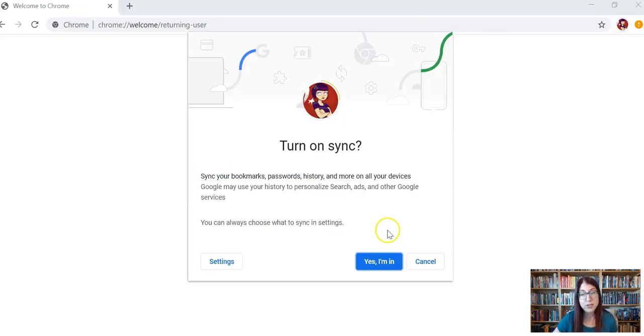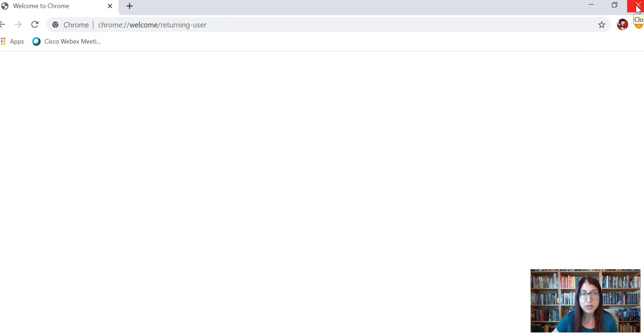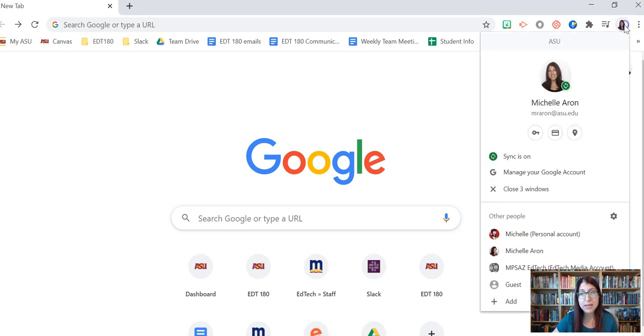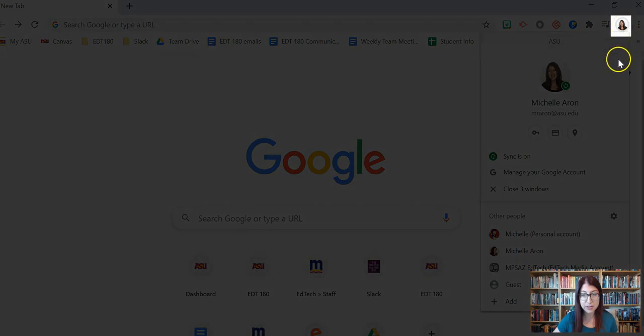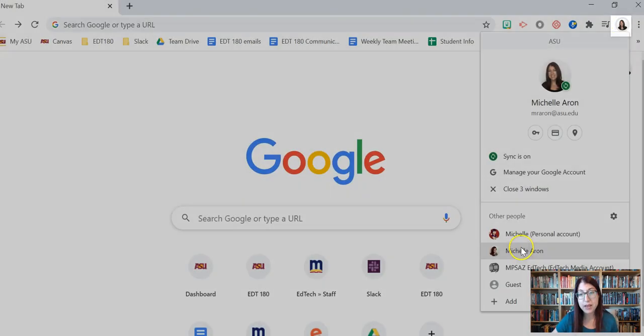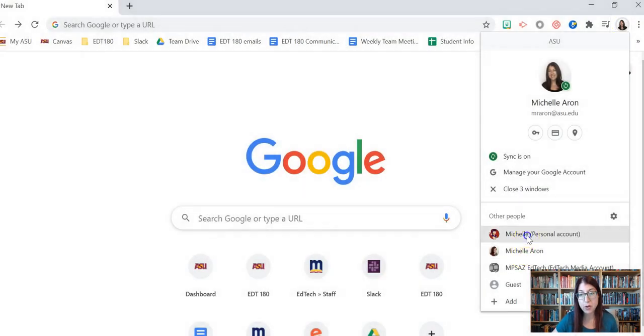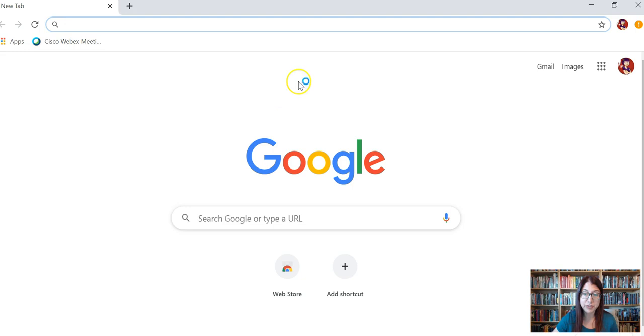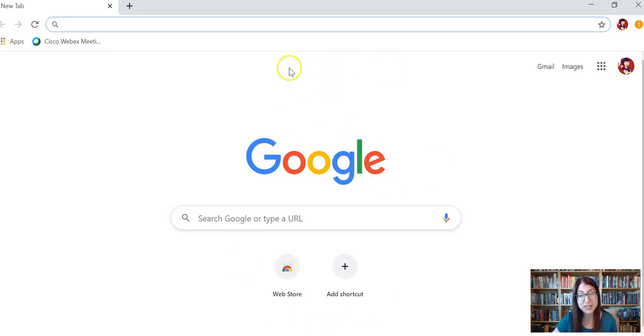When it asks turn on sync, say yes I'm in and now I'm signed into this account. Now here's the cool thing: I can close the X on this browser, I'm back to my ASU Chrome browser, and anytime I want to access these other accounts all I have to do is click on the very top picture from anywhere and then I can just open up that other account and this is the only account that I'm logged into in this browser. It makes completely separate browsing experiences.